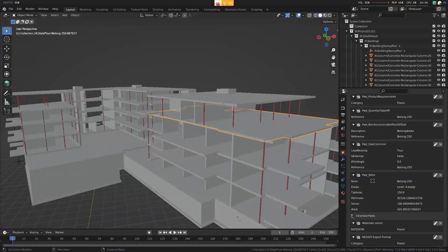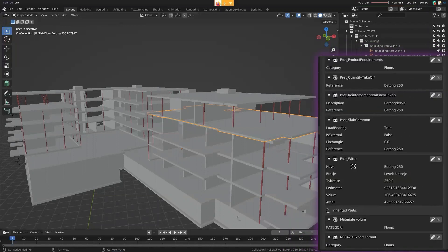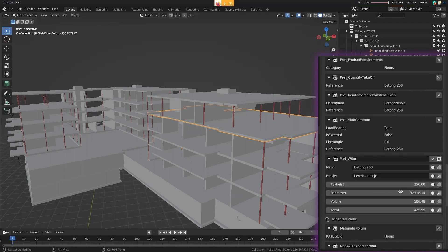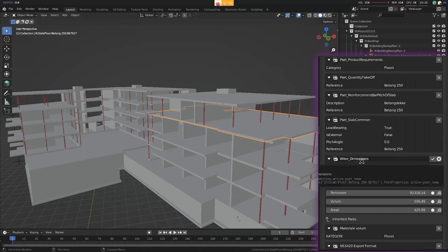Then there's this 'pset_Vitor' — the name of the company sponsoring these models. It's okay to have your own custom properties, but you shouldn't pretend it's part of the ISO standard. It just confuses people because they look it up expecting to find certain things and don't. The correct approach would be to name it something like 'Vitor' and describe what it's storing — perhaps dimensions. That's a better name for this property set.